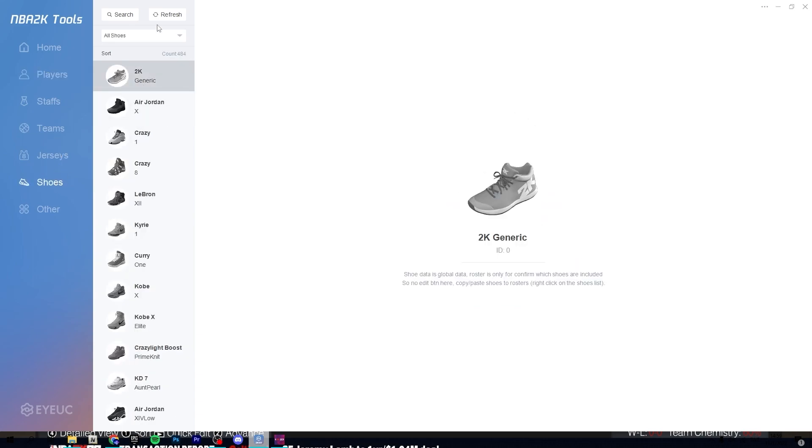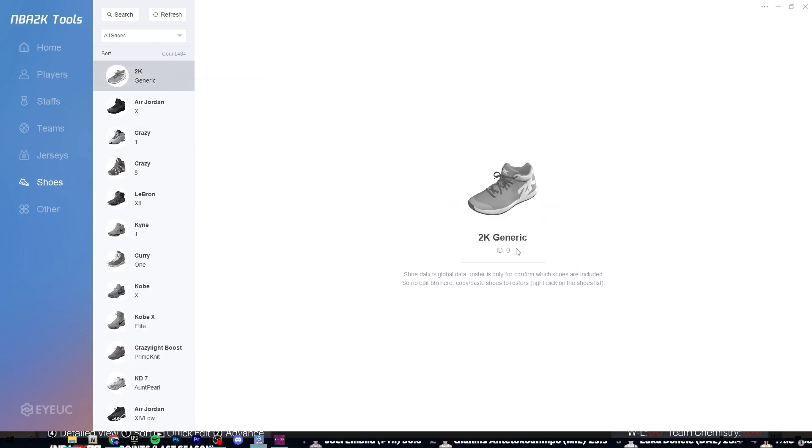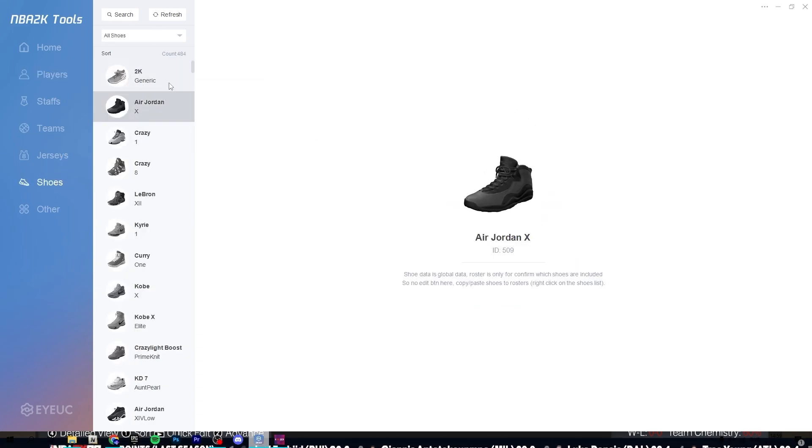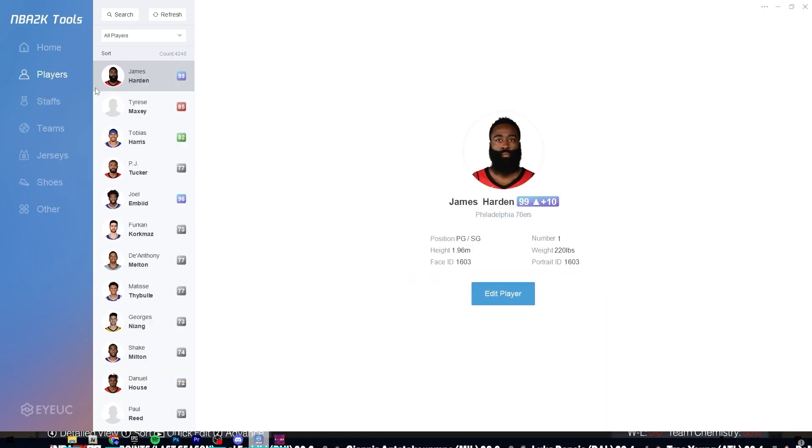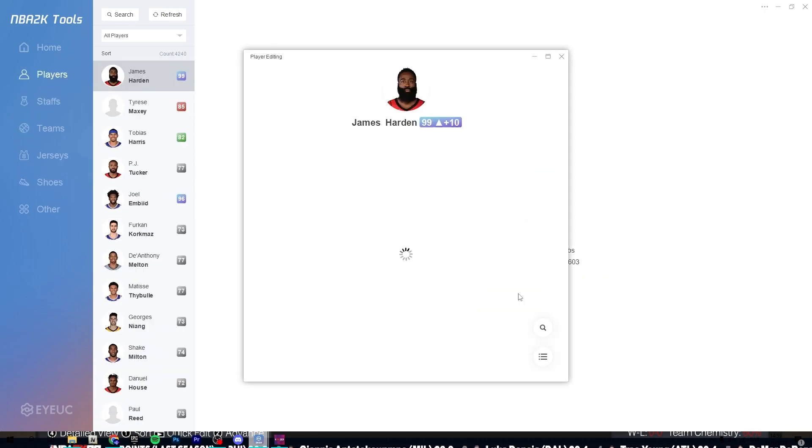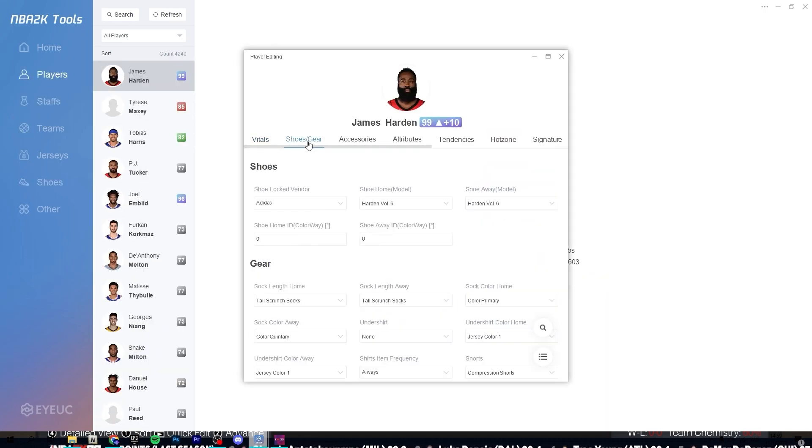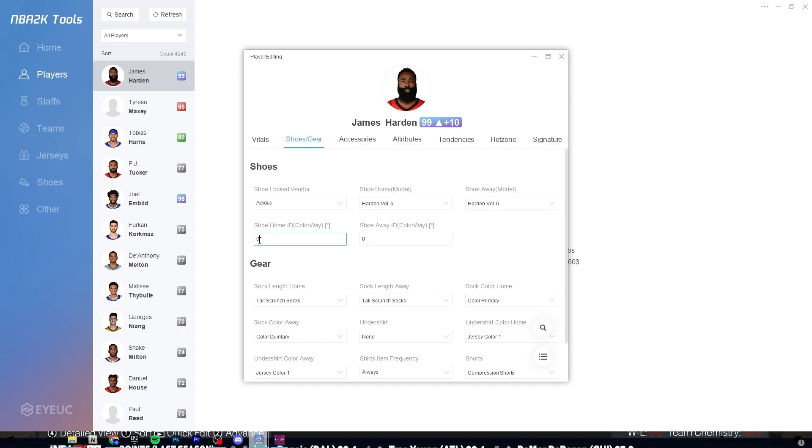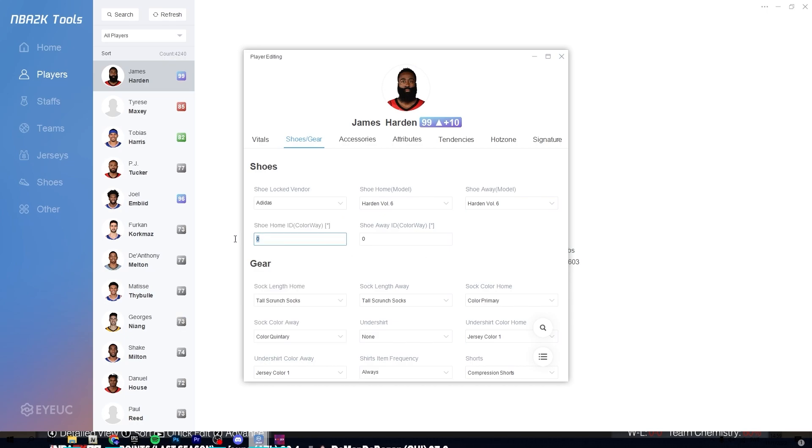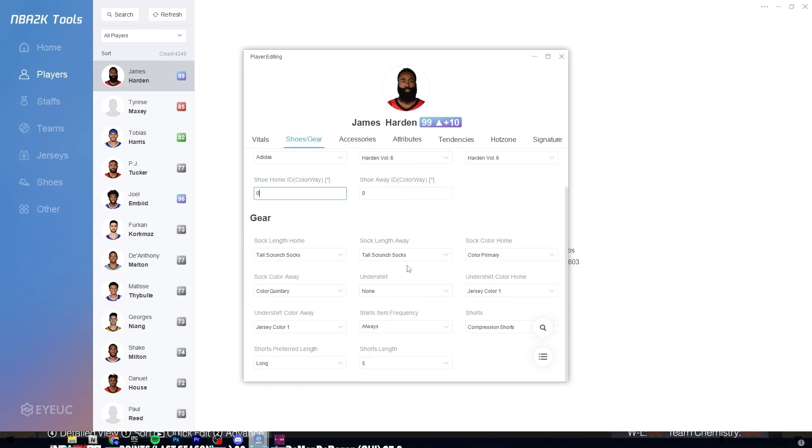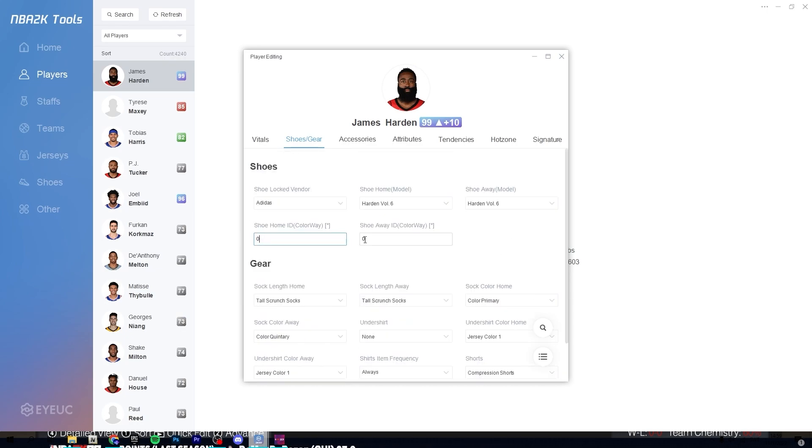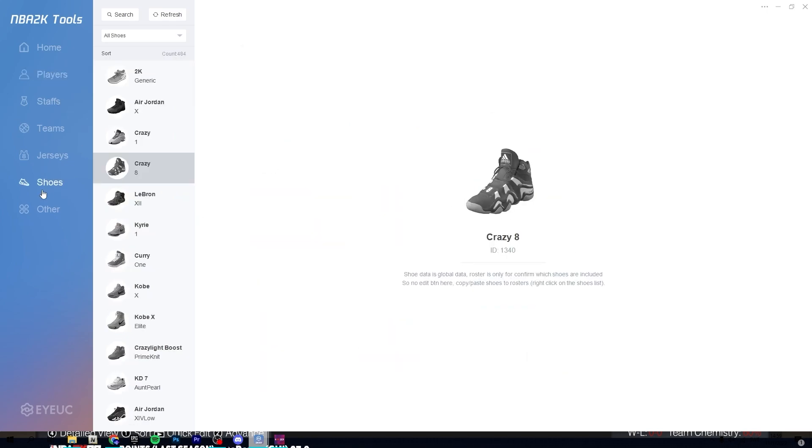But I think that's basically it. You can go around and look at it yourself. Obviously shoes, here you can, this is the IDs for the shoes. At least last year I haven't used this year's version that much. But you can see this shoe ID. Actually this was last year as well. But you can change the ID of the shoes. But this is only the colors.